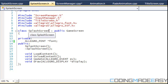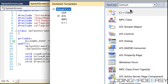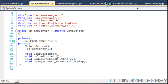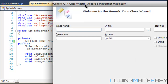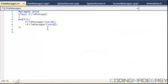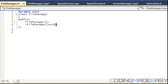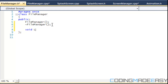The FileManager class is what's going to be used to handle loading all the files in our game. To get started, let's create a class by pressing Shift+Alt+C, double-clicking C++ class, and naming it FileManager. We'll click Finish. So we have a constructor, destructor, and we'll have a loadContent method.